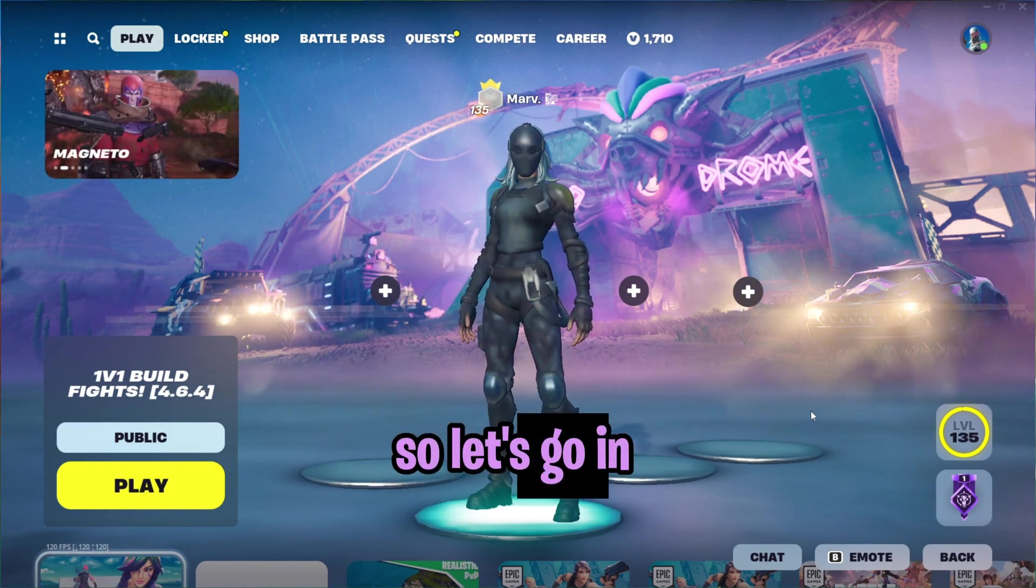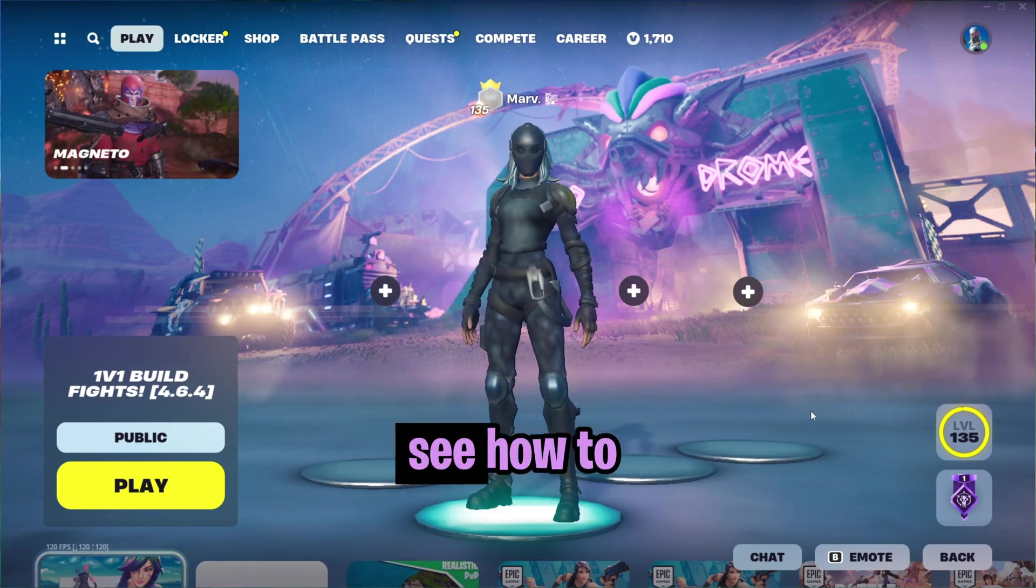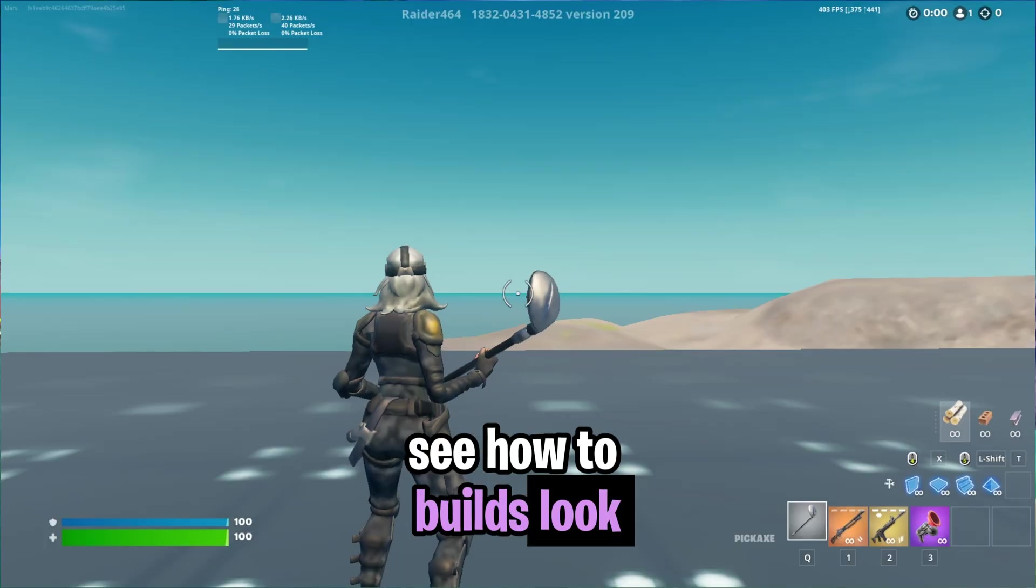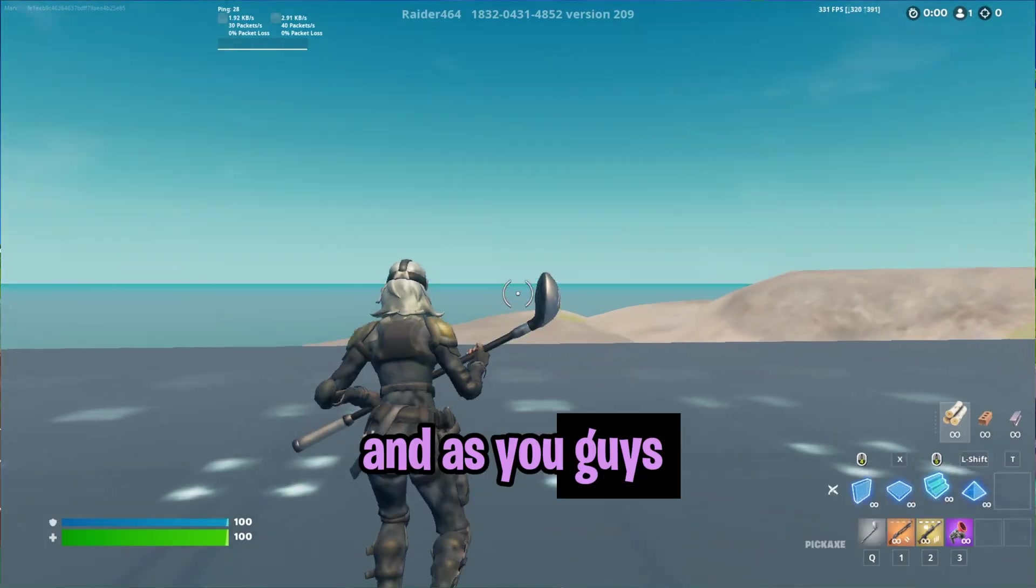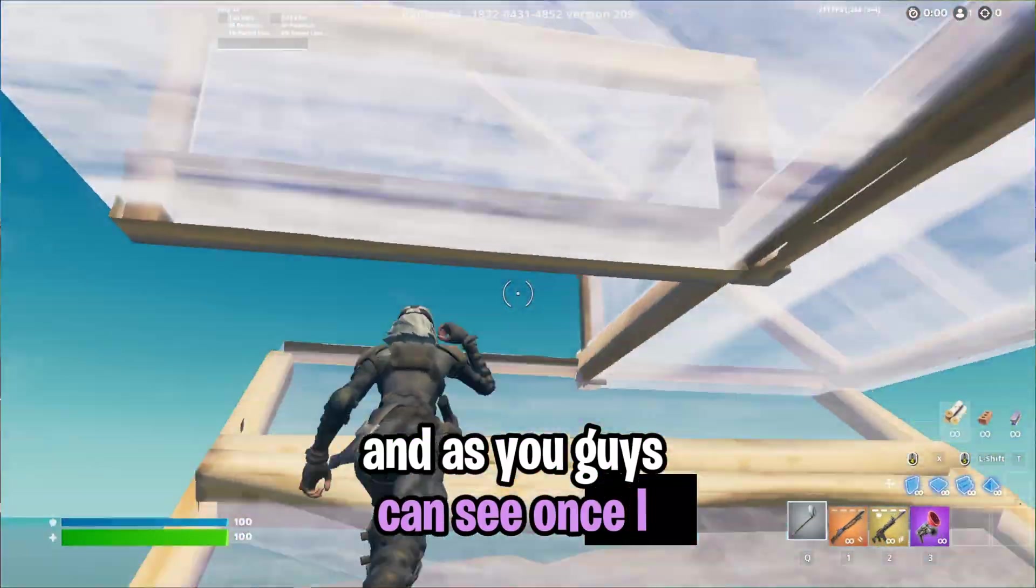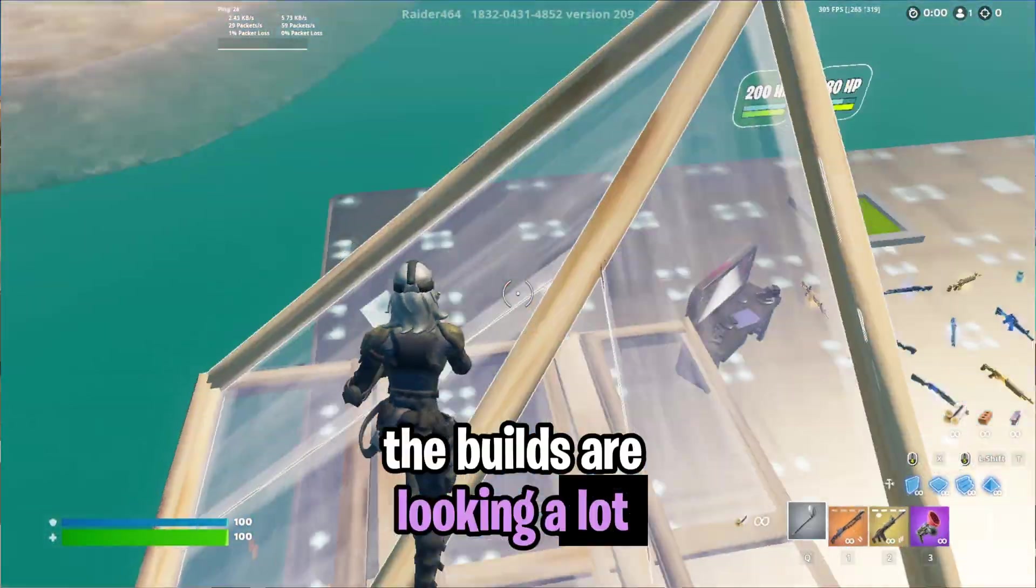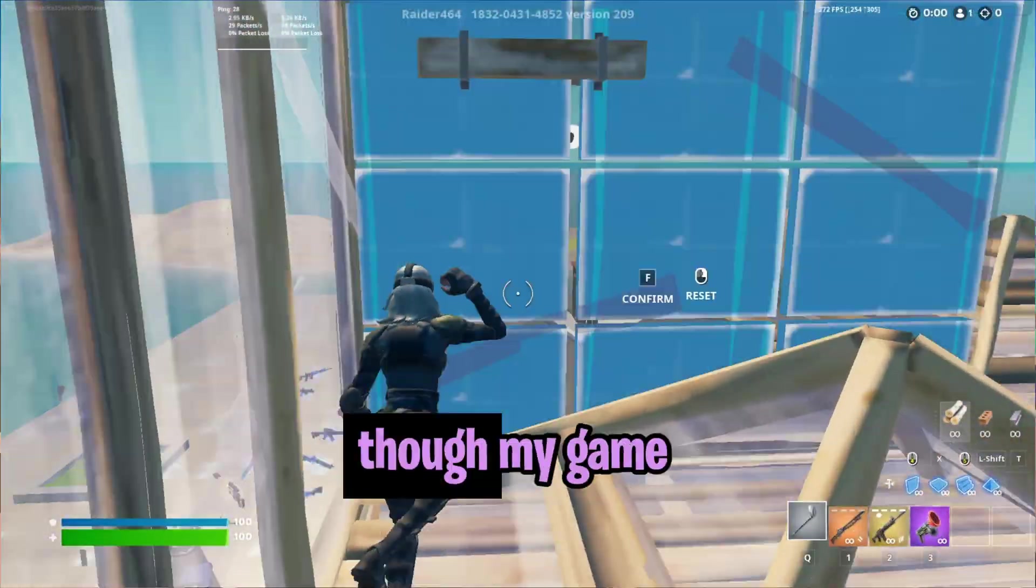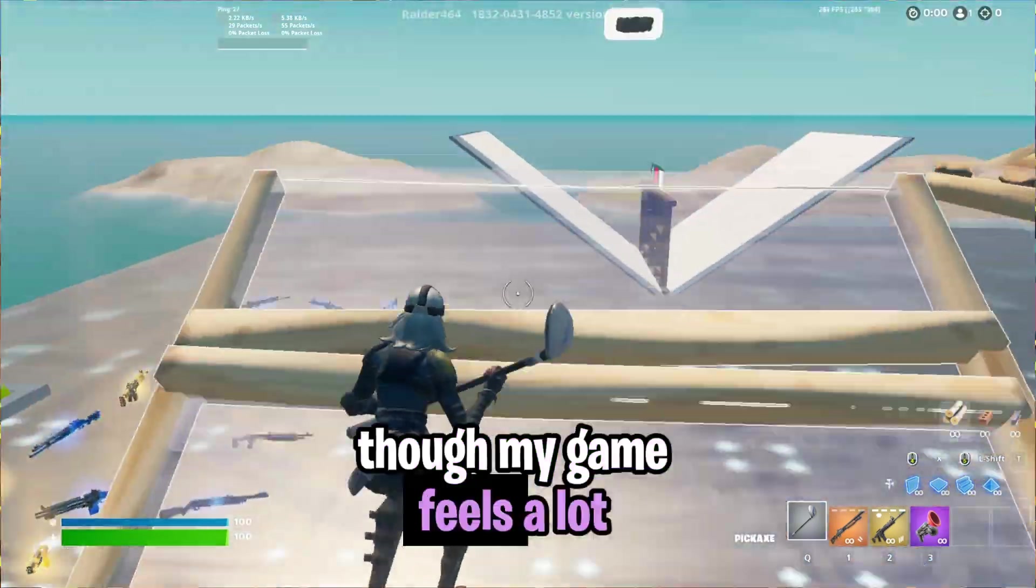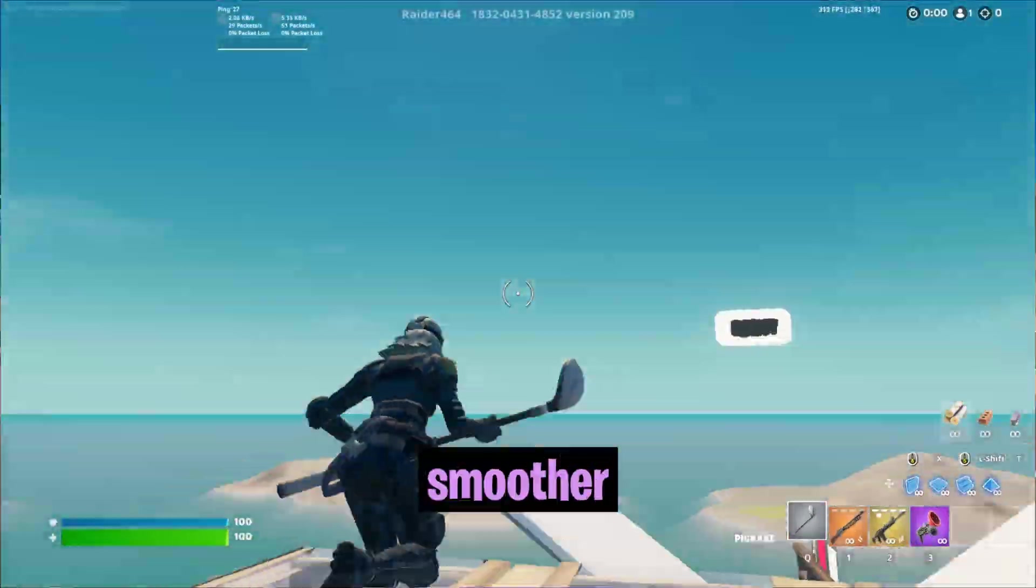So let's go in creative and see how the builds look, and as you guys can see, once I load it in, the builds are looking a lot mushier, though my game feels a lot smoother.